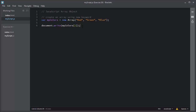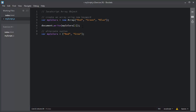There is an alternate way to create an array. I will declare the same variable myColors again, and this time I will use brackets. You add array elements inside these brackets separated by a comma, like this: red, green, and blue.